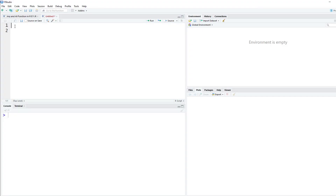Hey YouTube, it's Dimitri. Today we're going to do a quick video on the any and all functions inside of R. So let's just type out here in our notes: intro to any and all.